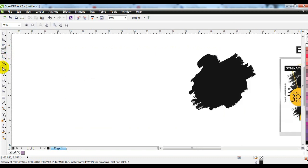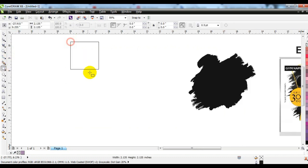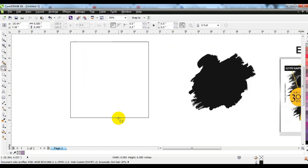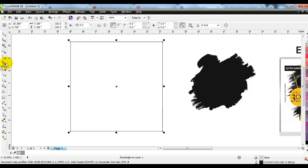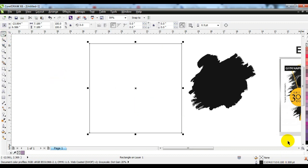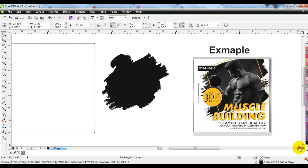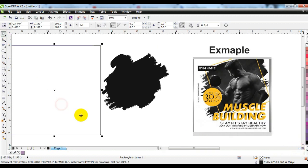Create a box with the help of the rectangular tool, and set the traced splash like this.